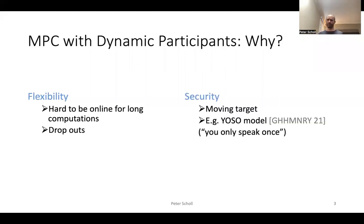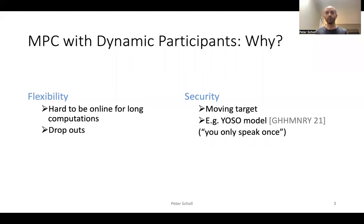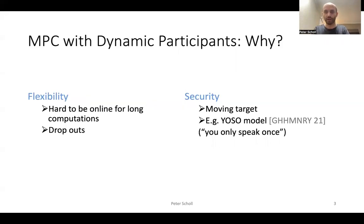Another benefit, though, can actually be security. Moving the participants over time creates a moving target for the adversary, which may be harder to corrupt. This is taken advantage of, for instance, in the YOSO model for MPC, where each party only actually is online to send a single message in the whole protocol.